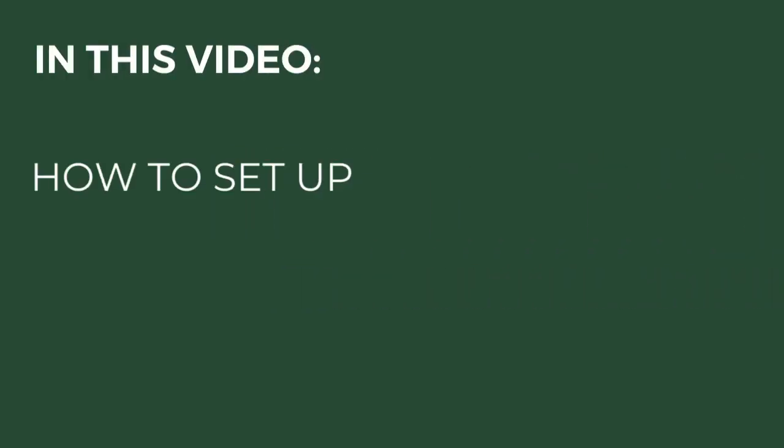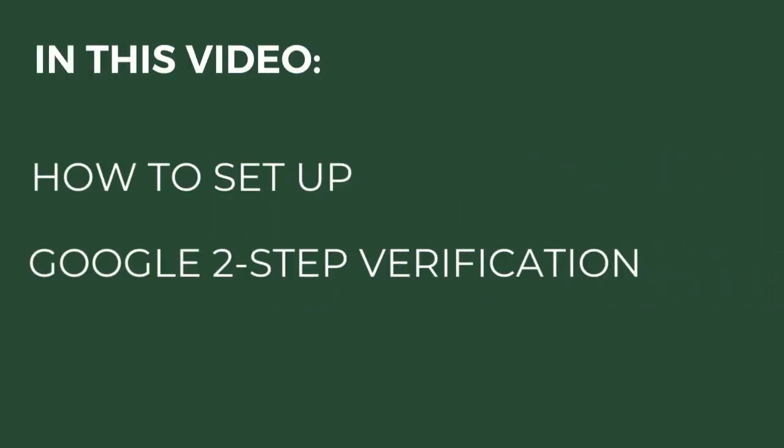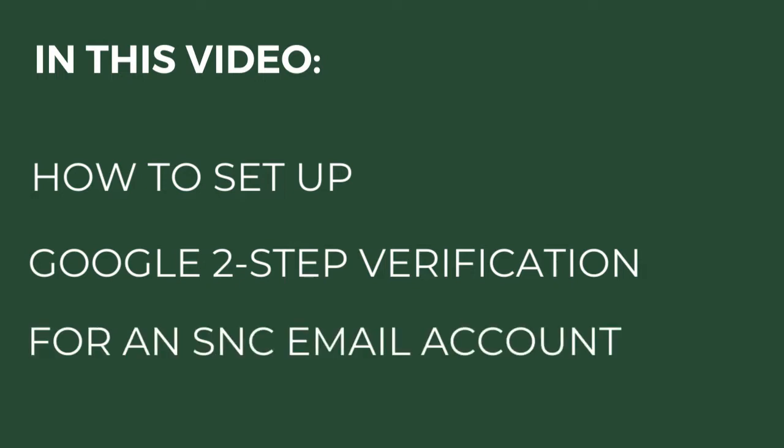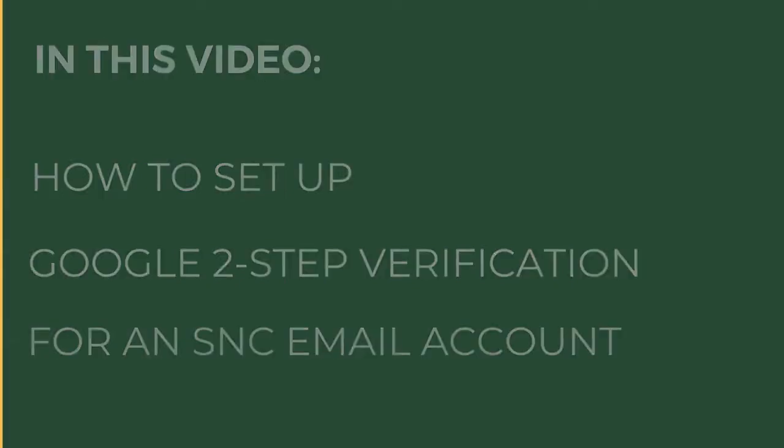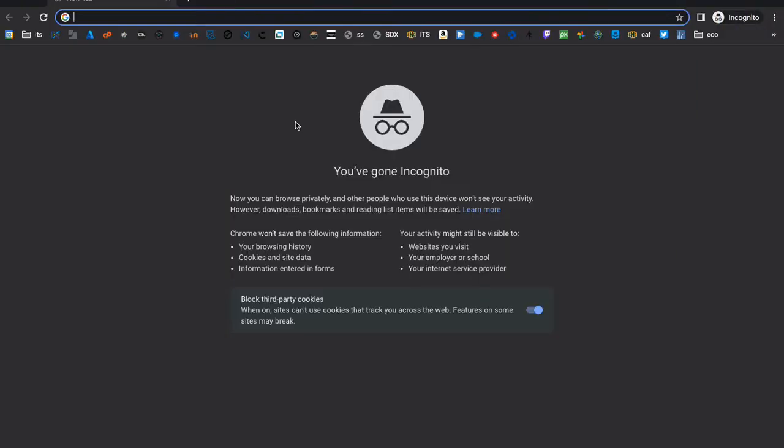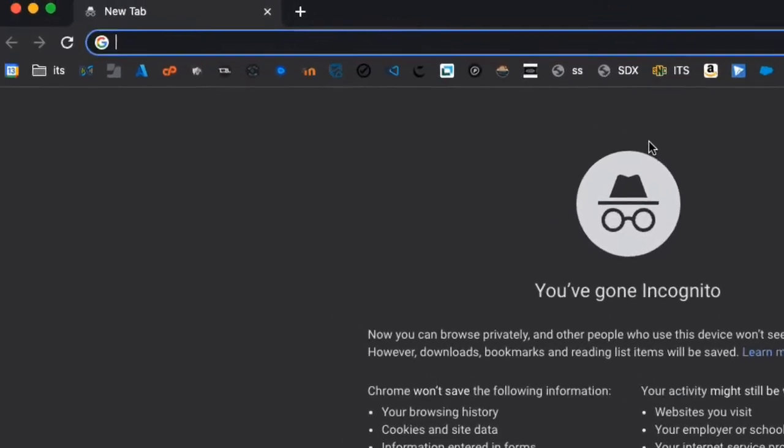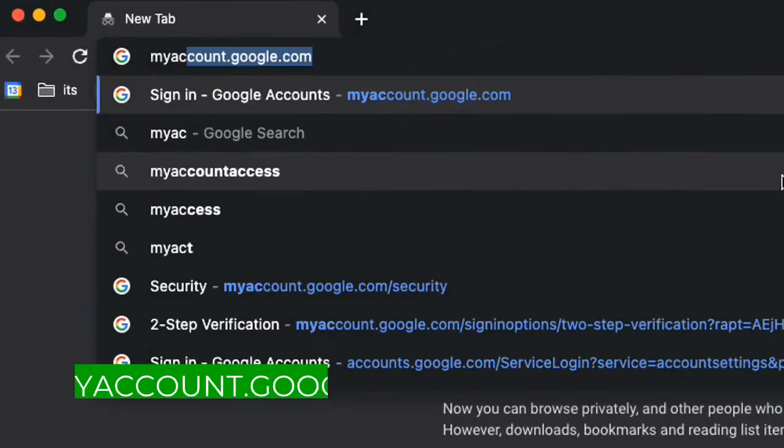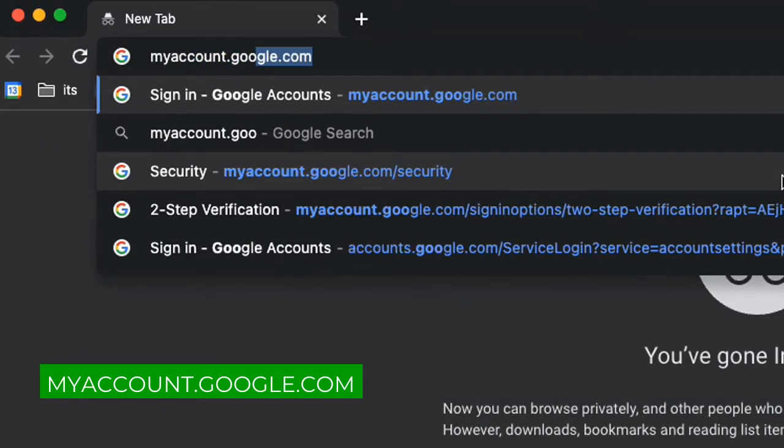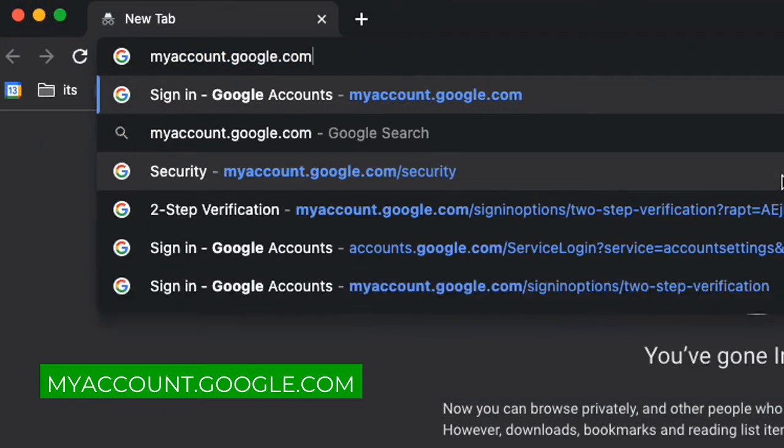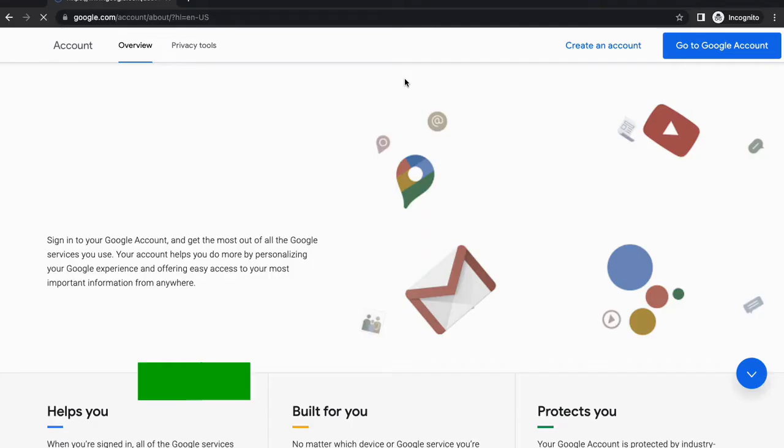In this video you will learn how to set up Google two-step verification for a St. Norbert College email account. First, navigate to myaccount.google.com and log into your SNC email.